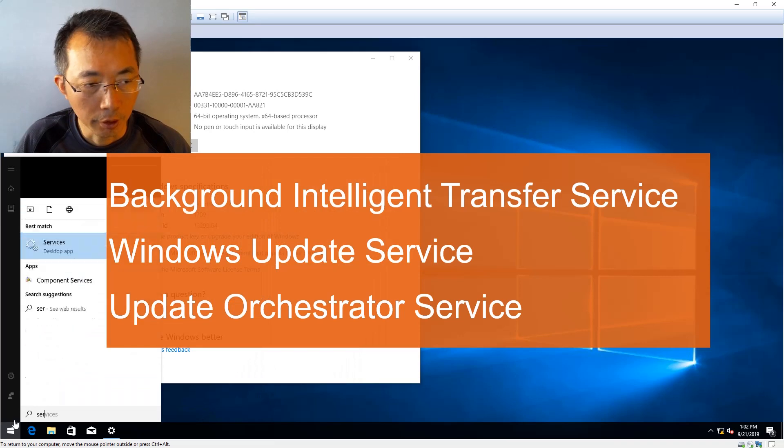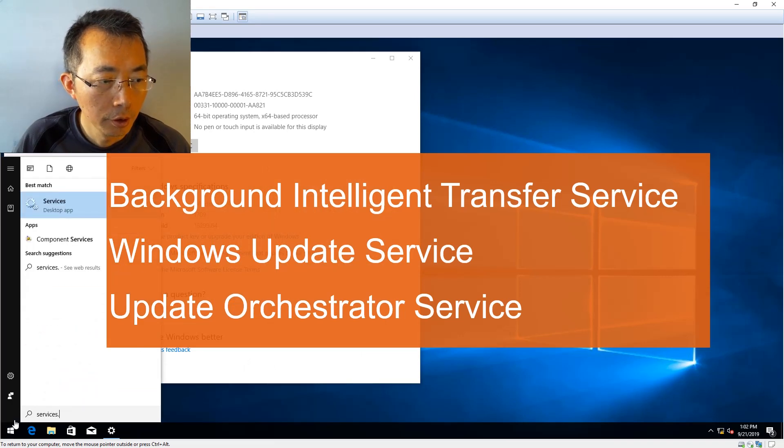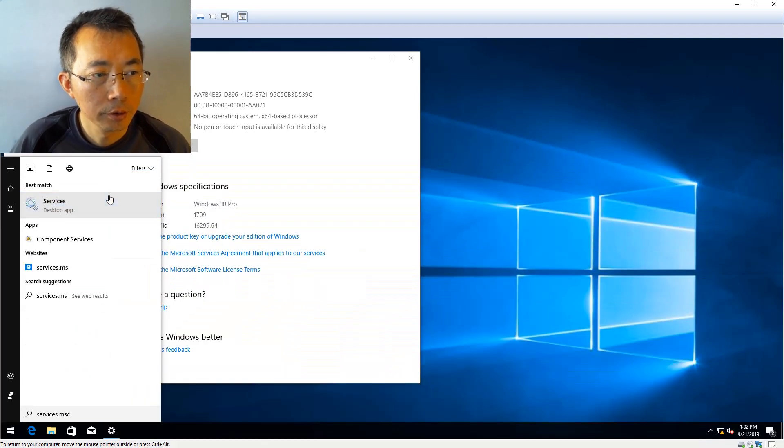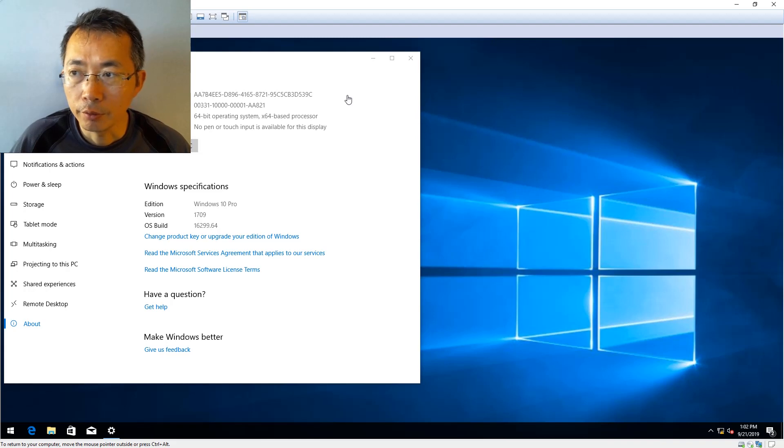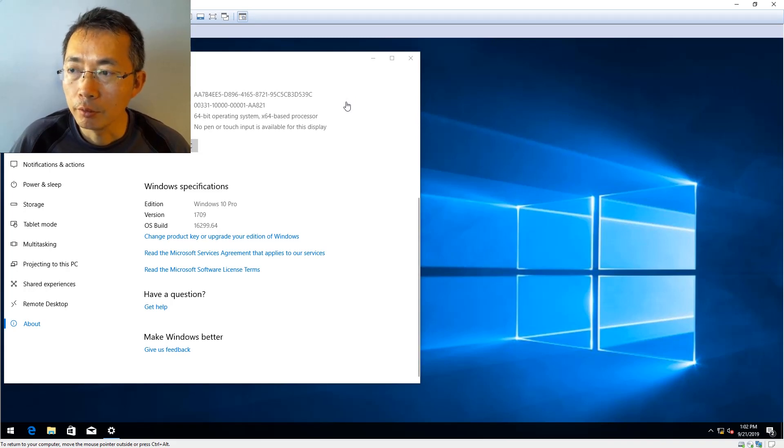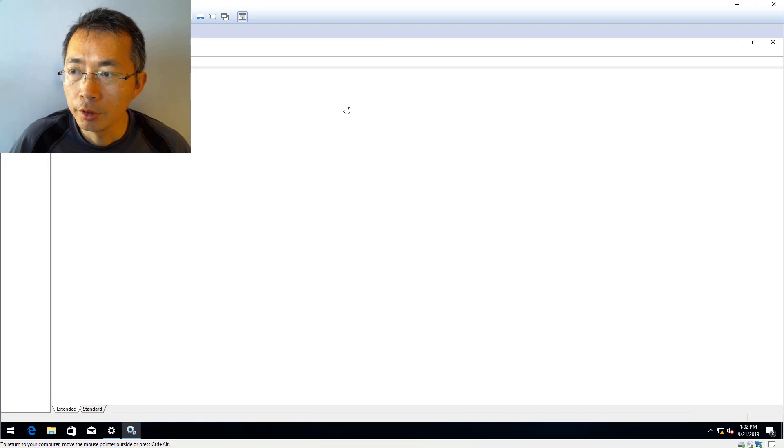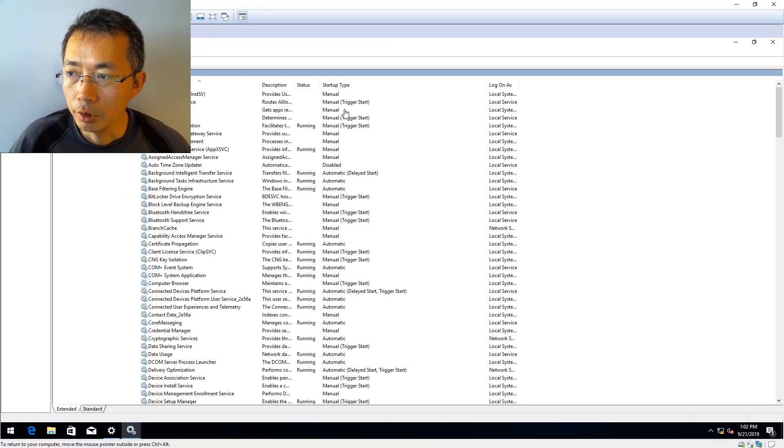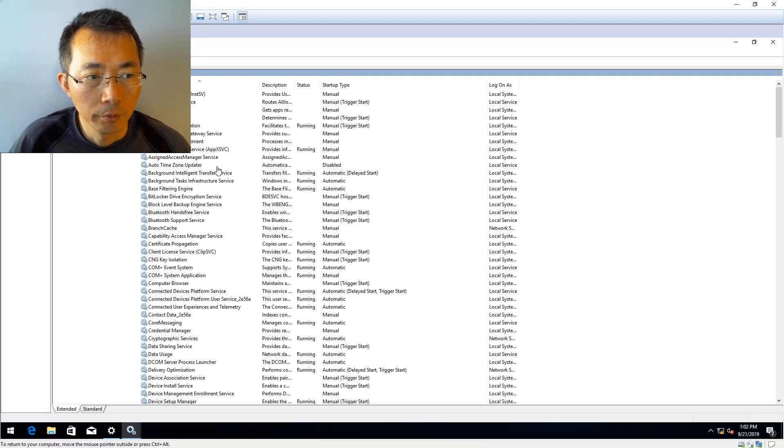Basically, you need to go to service.msc. For this version, we have three services: Background Intelligent Transfer Service, Windows Update Service, and Update Orchestrator Service.